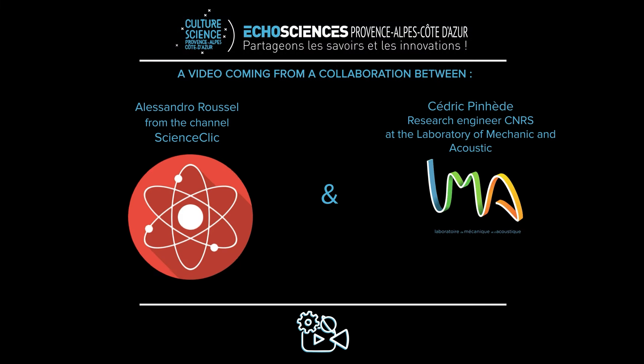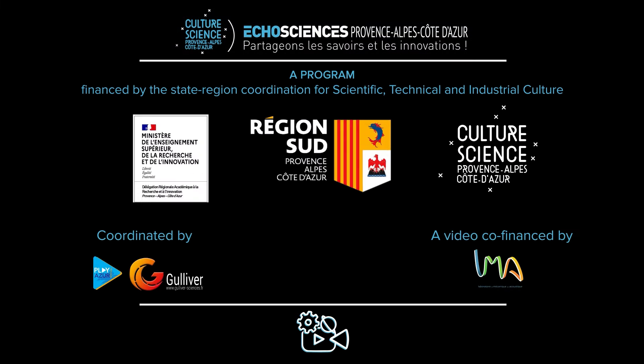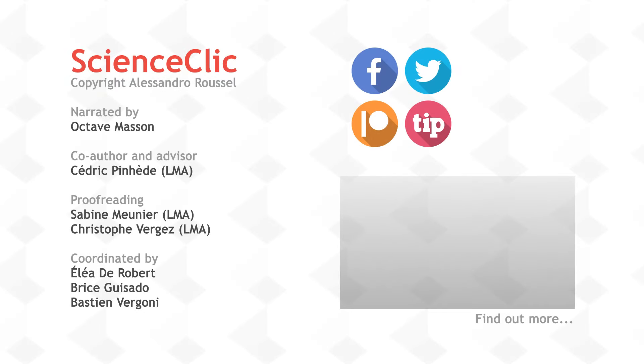This video was produced in partnership with EcoSciences Provence Alpes Côte d'Azur as part of the Video EcoScientifique project. It was written in collaboration with the Laboratory of Mechanics and Acoustics of Marseille, under the scientific advice of Cédric Pined. Find out more about the LMA's anechoic rooms on the EcoSciences YouTube channel.